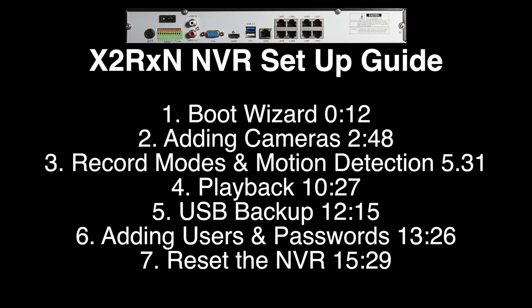Hi, my name is Collie and this is a video setup guide for Xvision's version 2 range of NVRs.